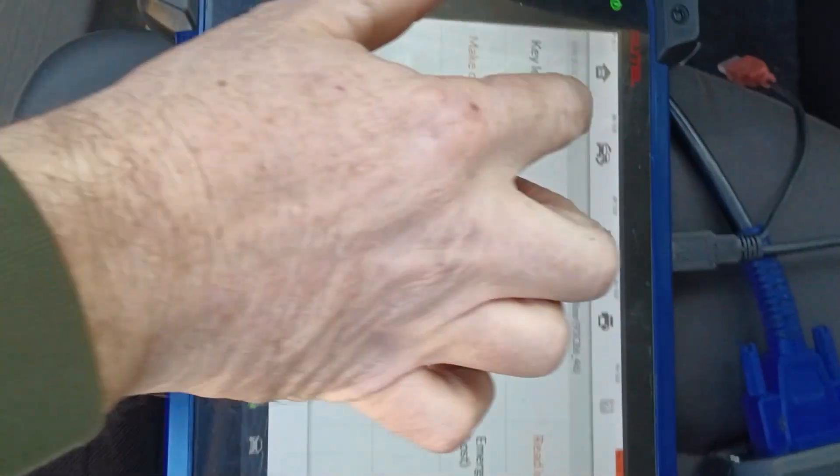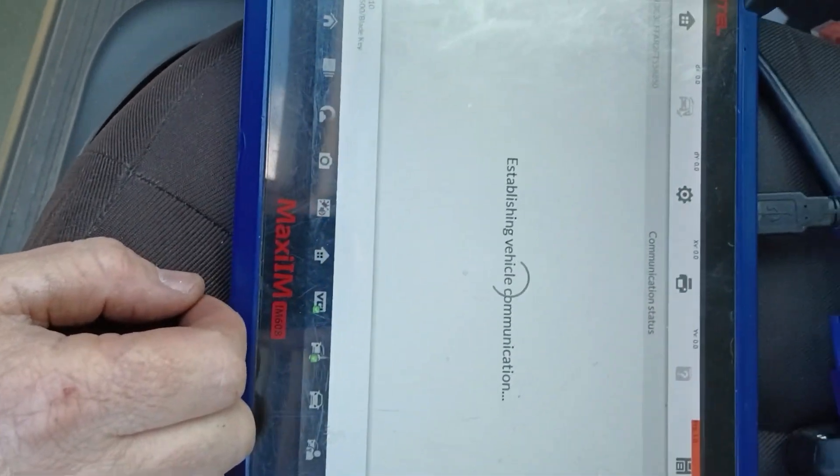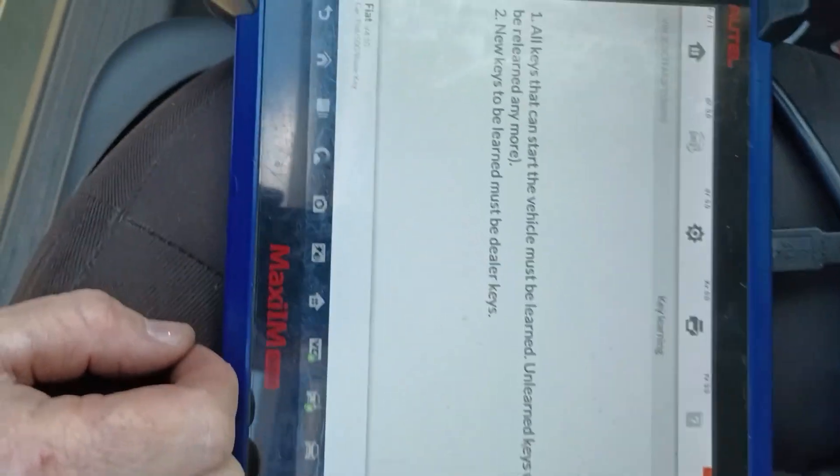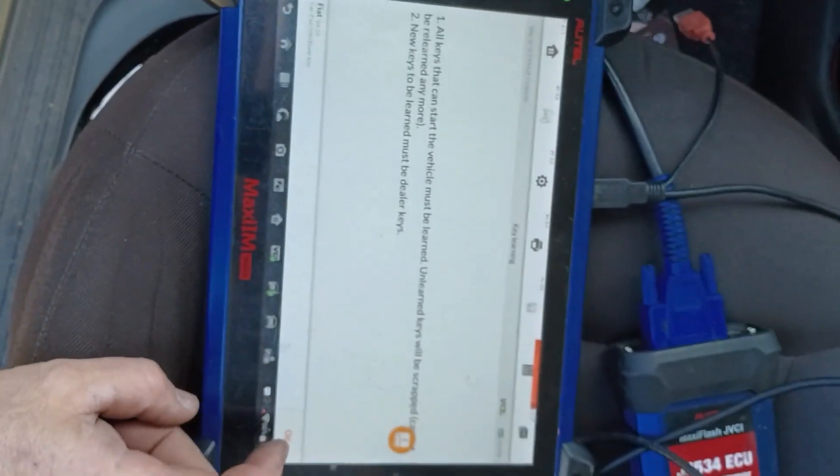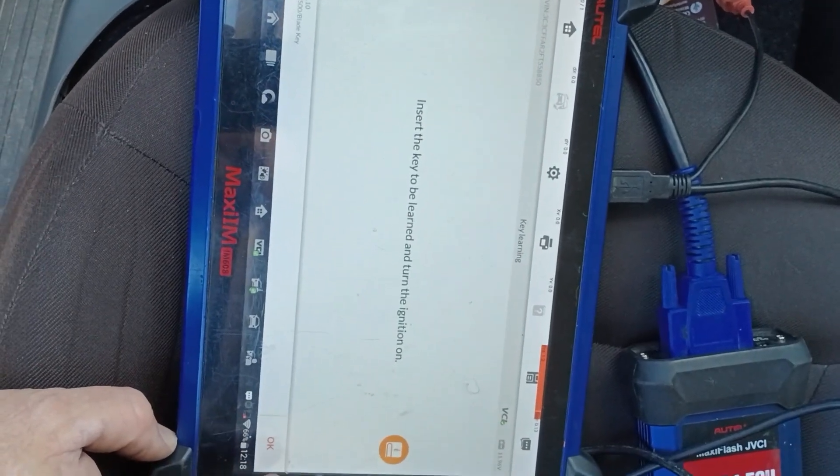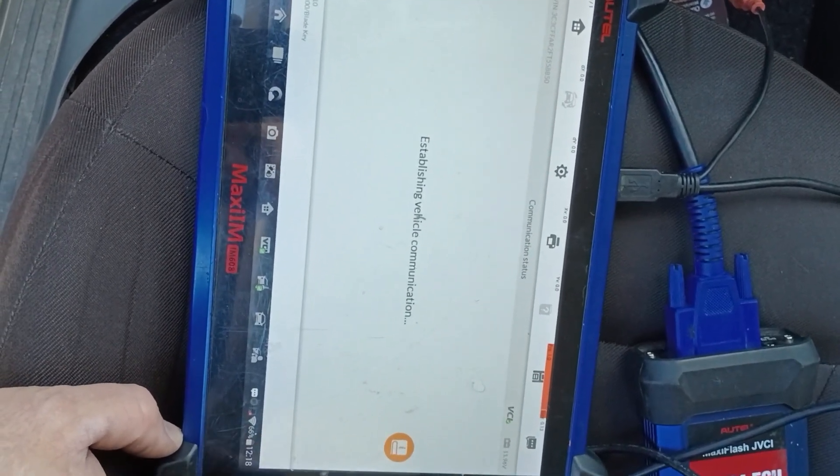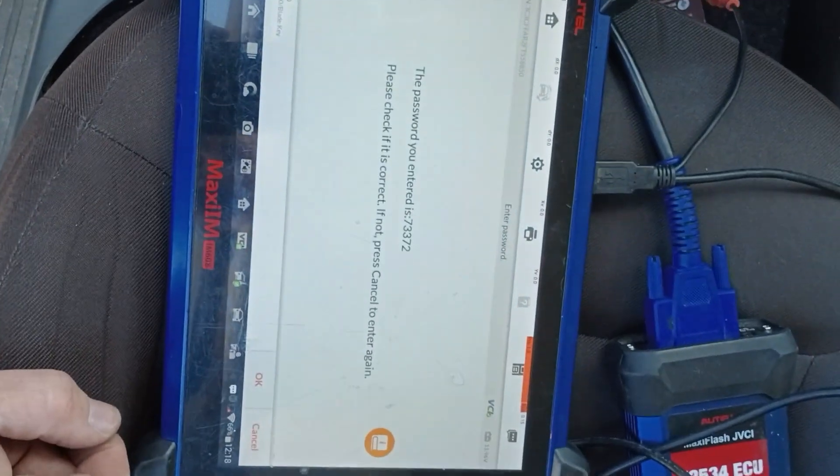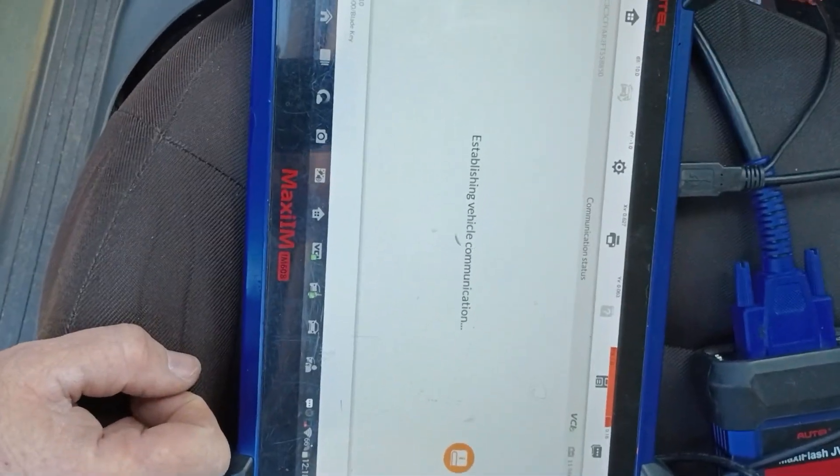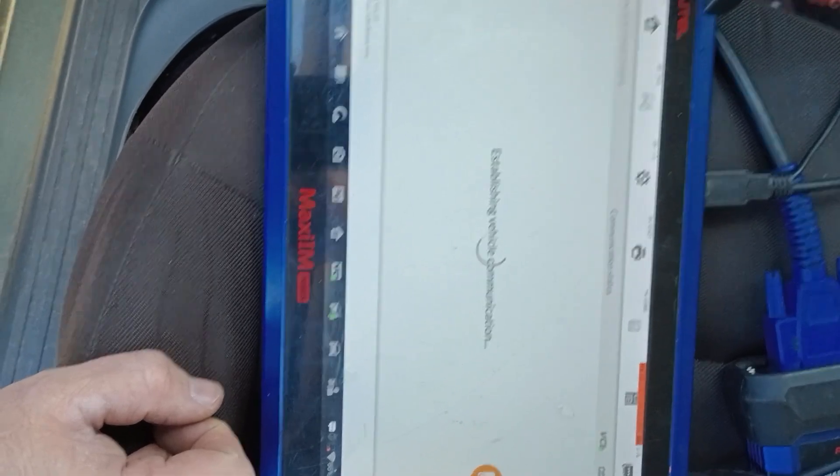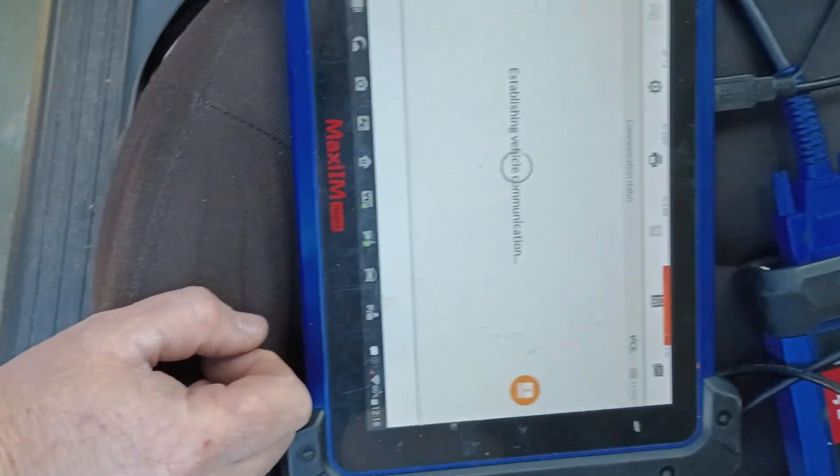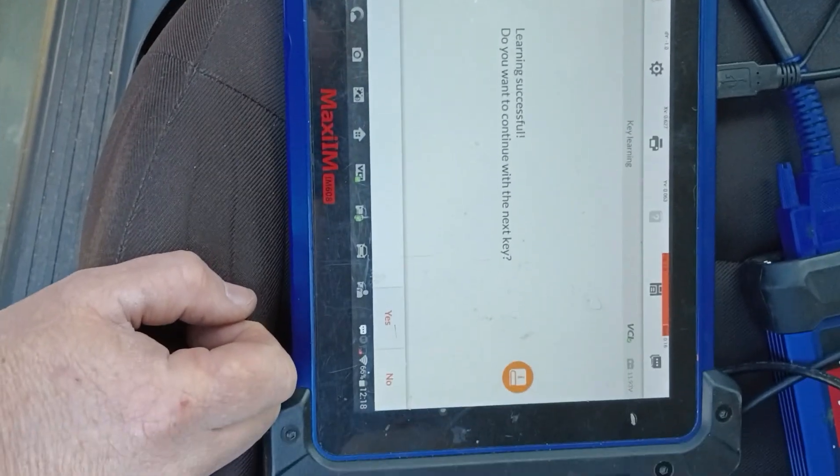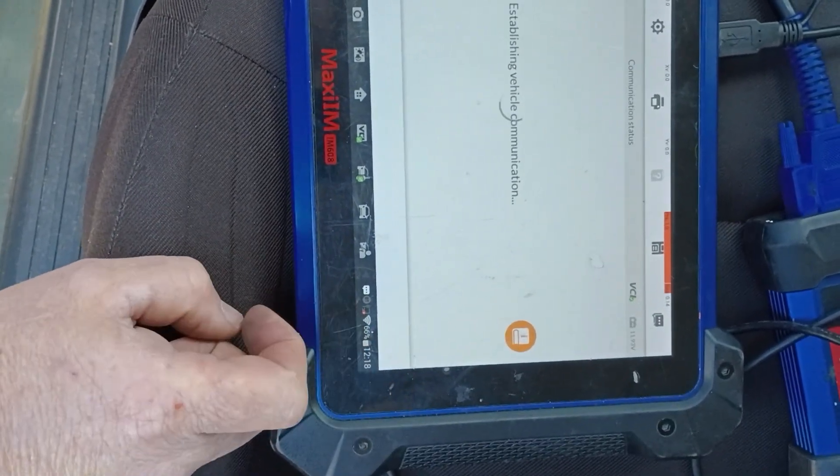Now I'm going to turn the key back on with their key. Let's go to Key Learning. Okay, all keys not present will not be programmed. That's okay, we only want to do one. That is our PIN code. Learning is successful.